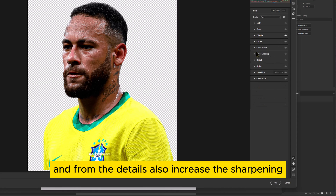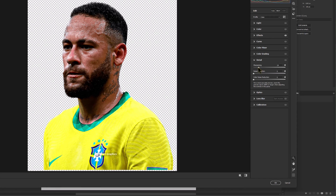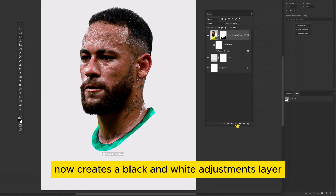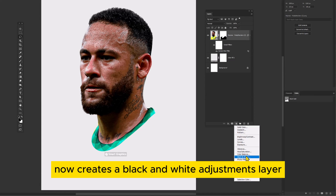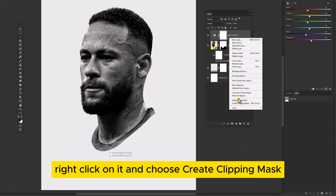And from the Details, also increase the sharpening. Click OK. Now create a Black and White Adjustments layer.